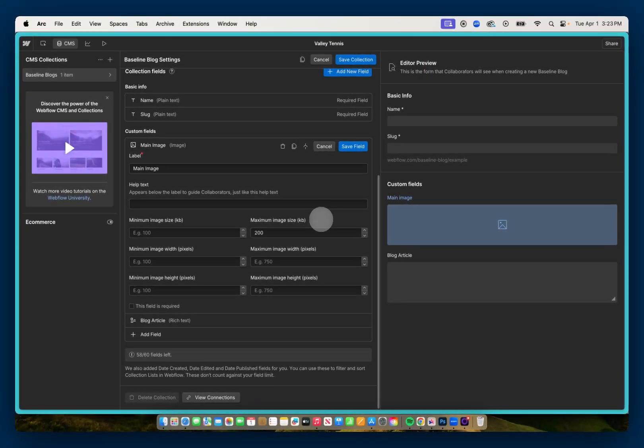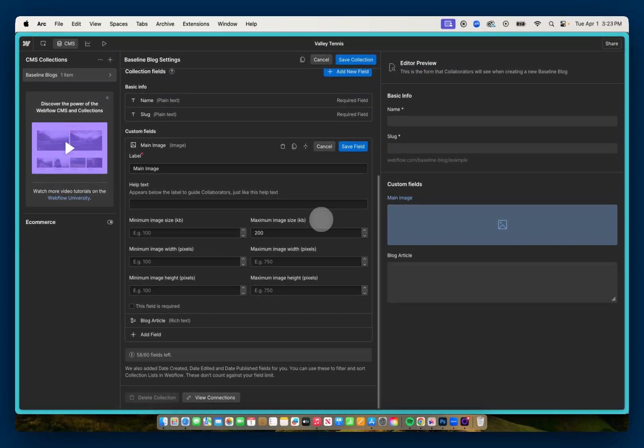So there you go, some tips when working with images in Webflow. Thank you for watching. Hope this helps with your projects, and I'll talk to you next time.